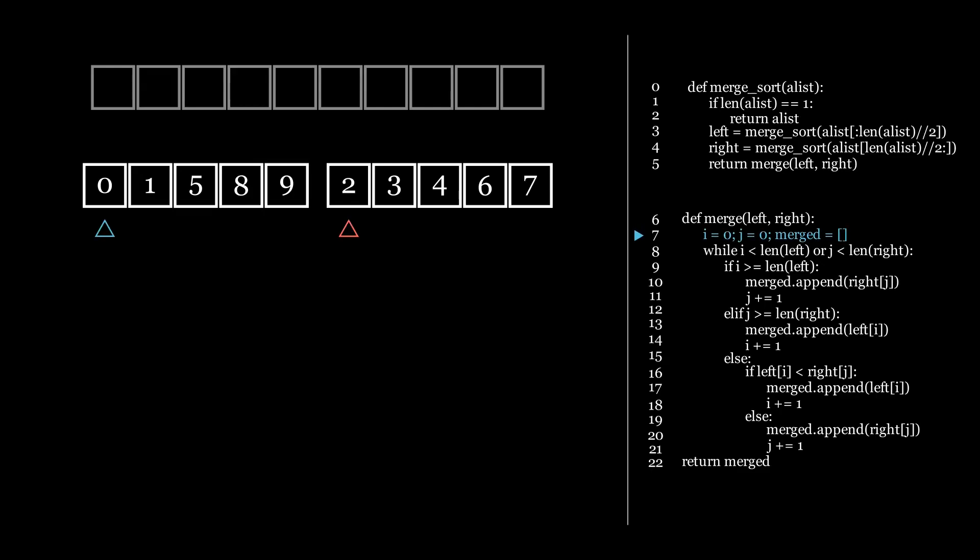Then we initialize an index i and an index j which start at the beginning of the corresponding lists. Then, as long as neither i or j has reached the end of the list, we compare the values that i and j are pointing at, and we insert the smallest number.